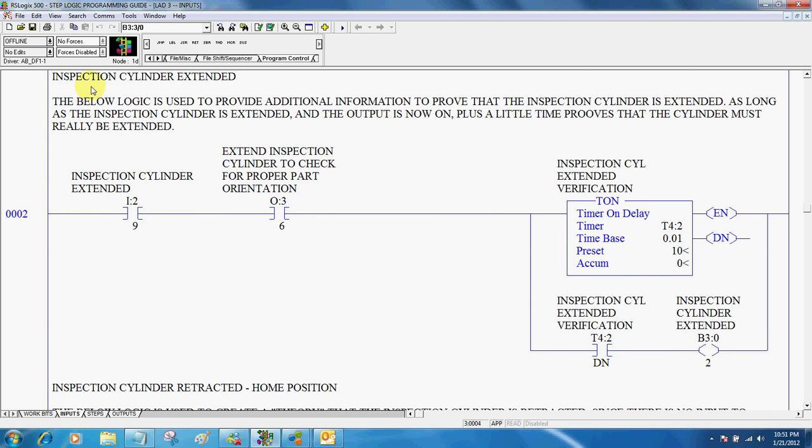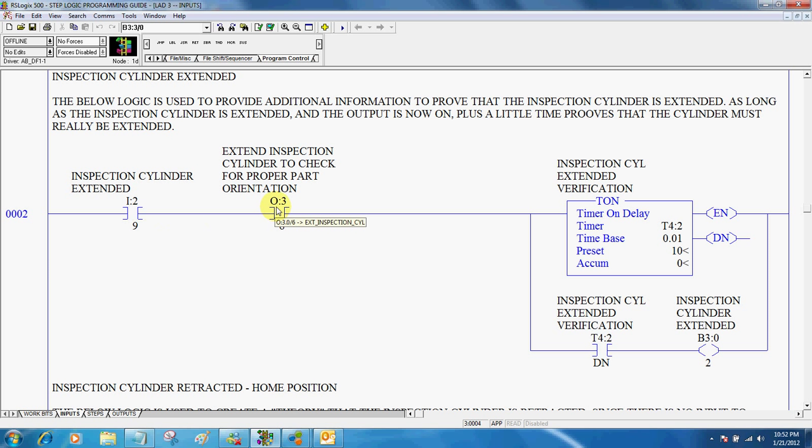Next, I programmed some logic here to prove that the inspection cylinder is extended. So if I colon two nine, which is the inspection cylinder is extended, the output to extend it is on, plus a little bit of time, tells us that the inspection cylinder must really be extended.